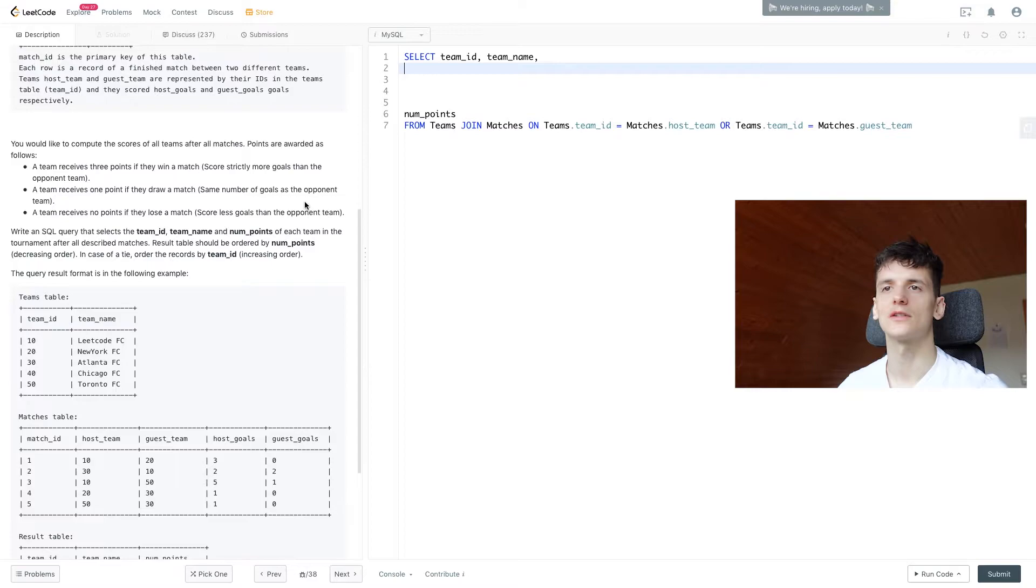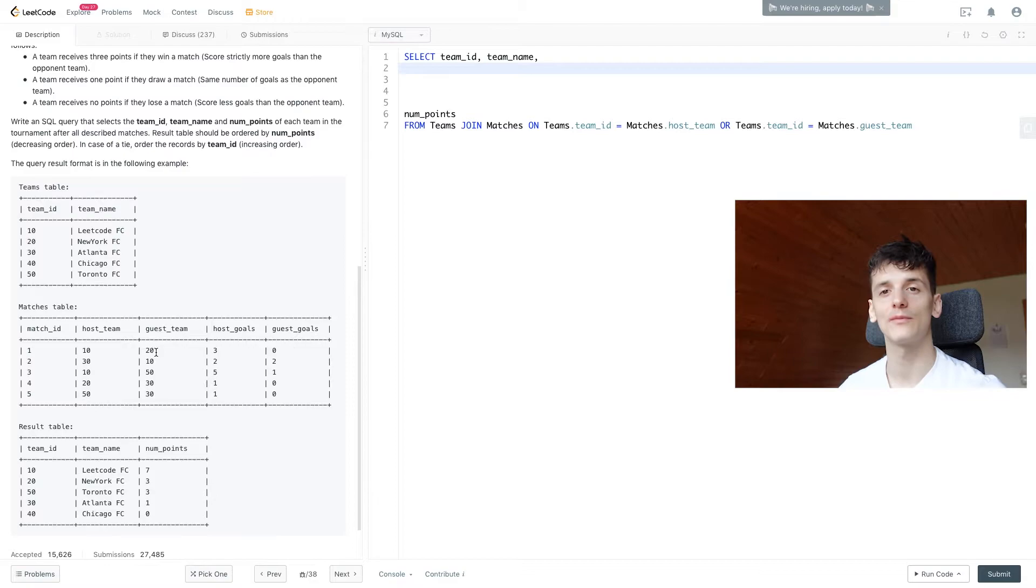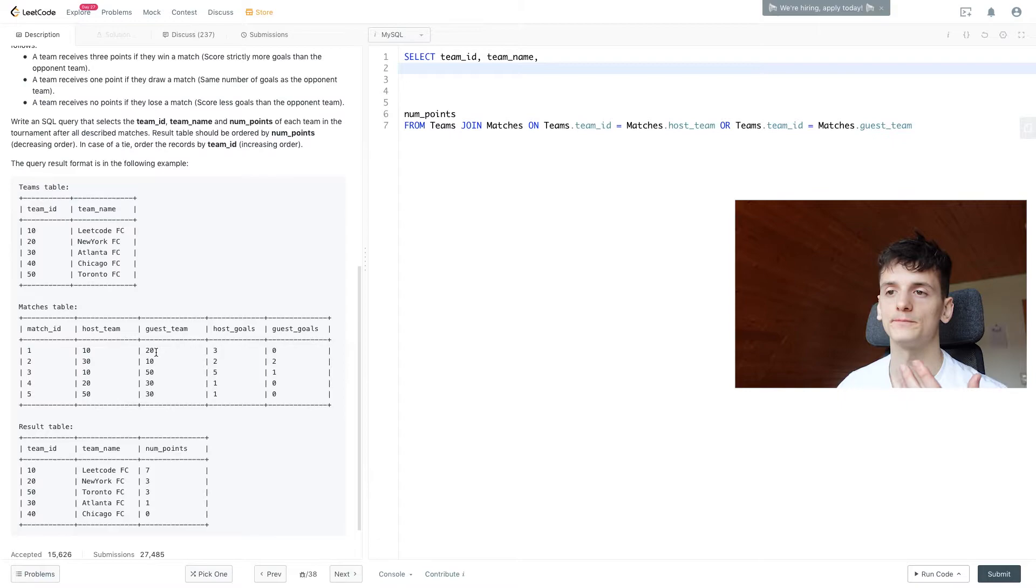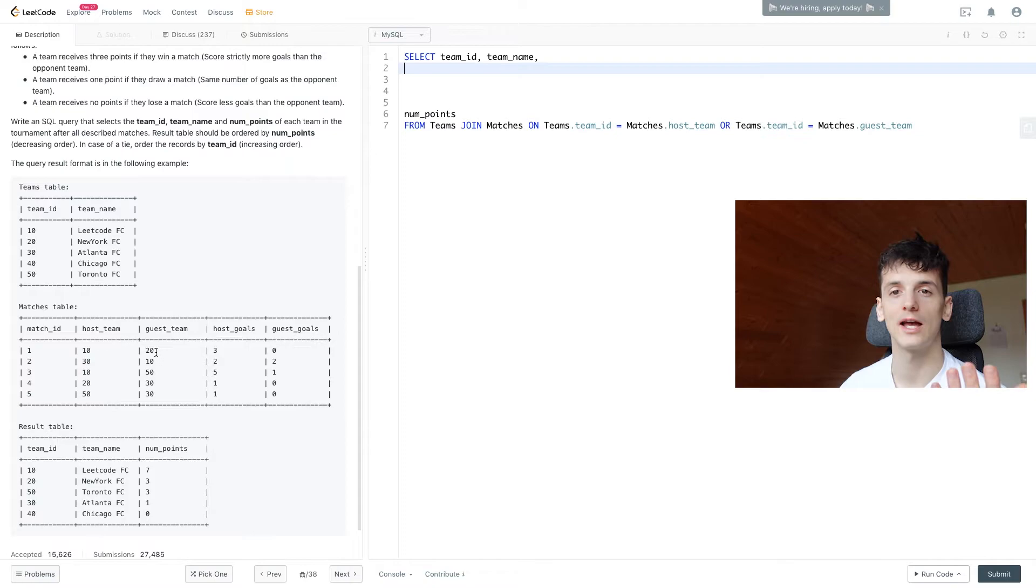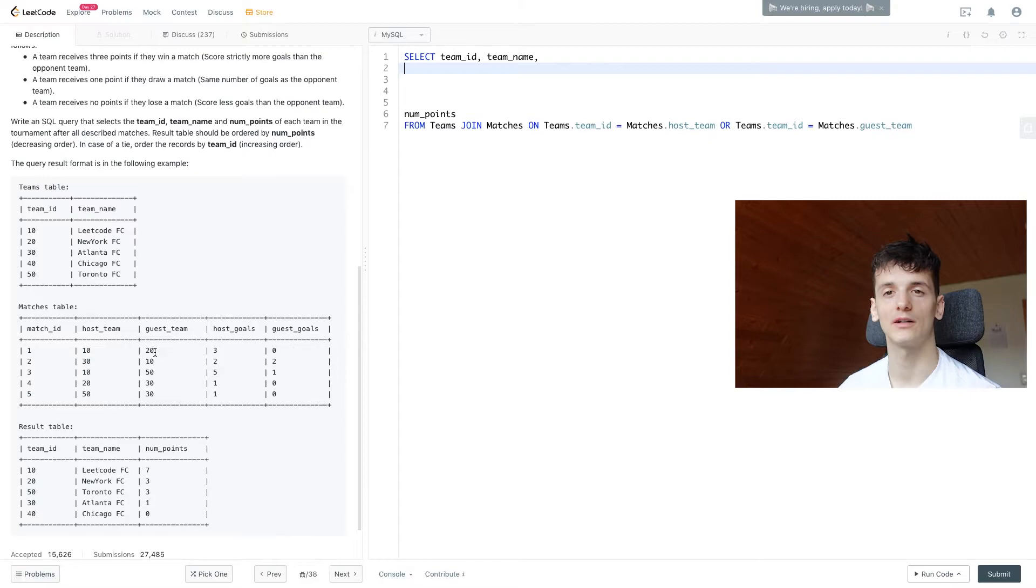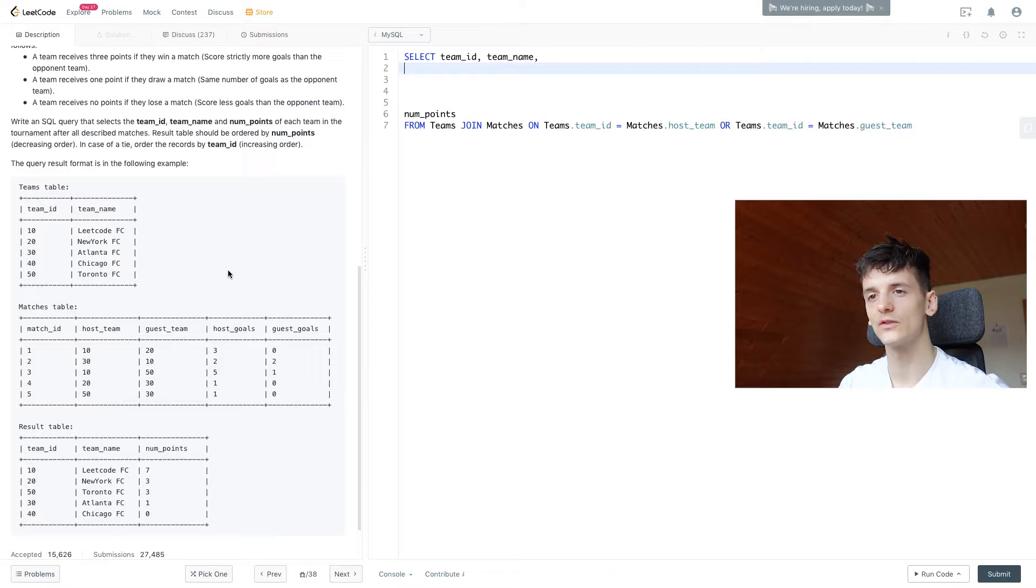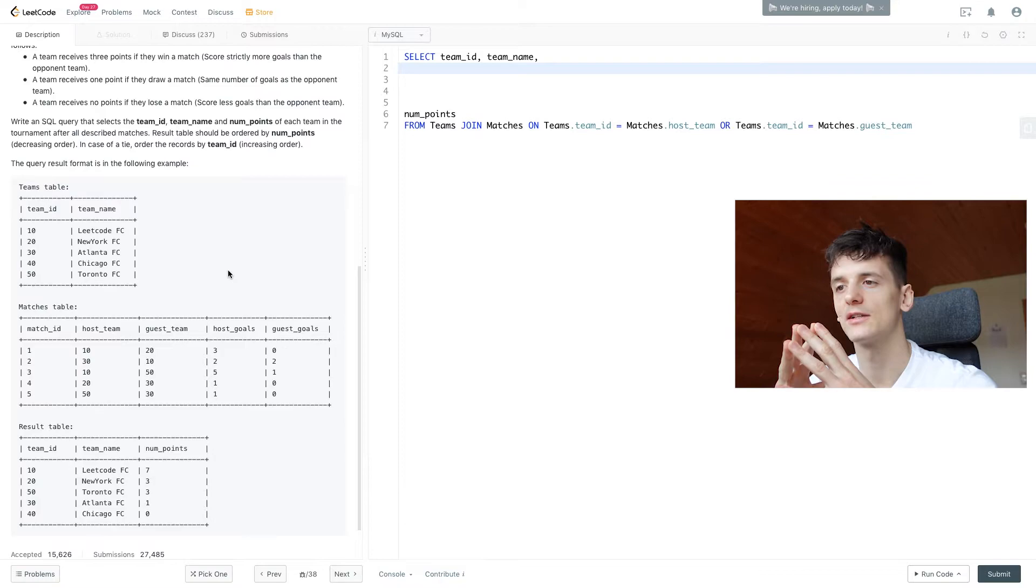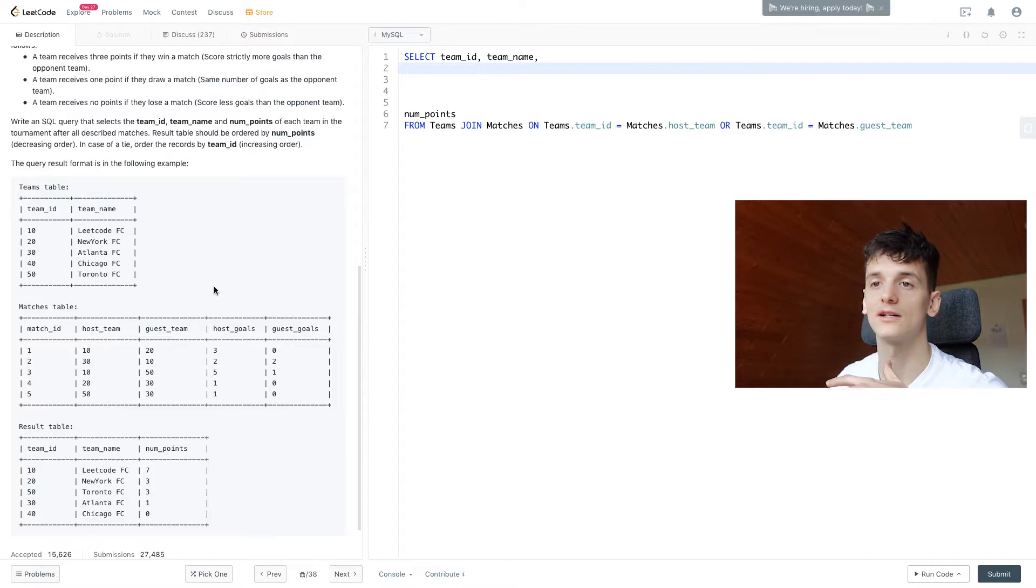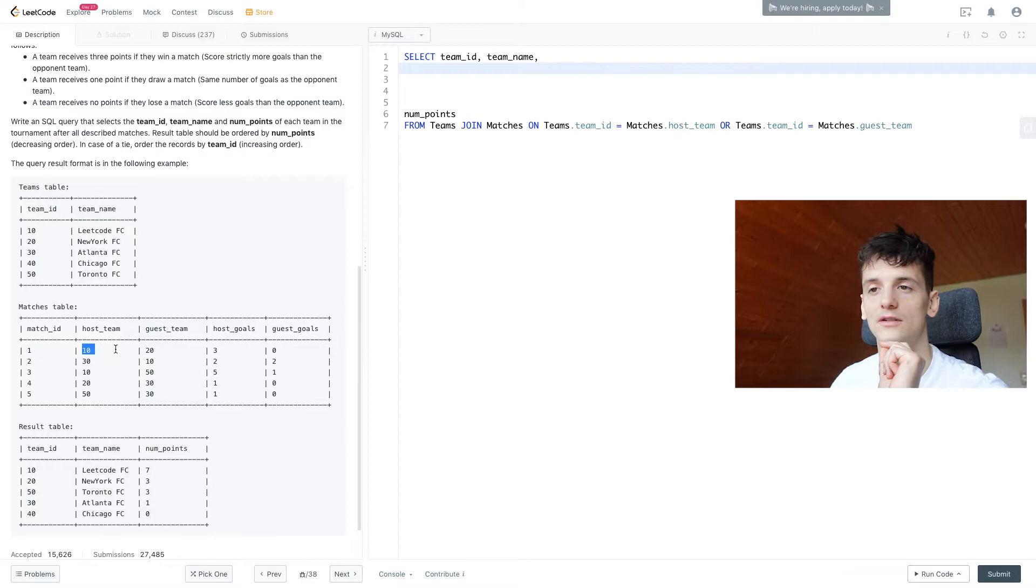A team can either be host or guest. They can win, lose, or draw. If they lose, they don't make any points, so there's no point capturing that because we'd just add zero. We might as well add nothing. Let's create some IF or CASE statements to look at host_goals and guest_goals. If host_goals is higher than guest_goals, the host team gets three points. Let's go through that case of the host team winning.